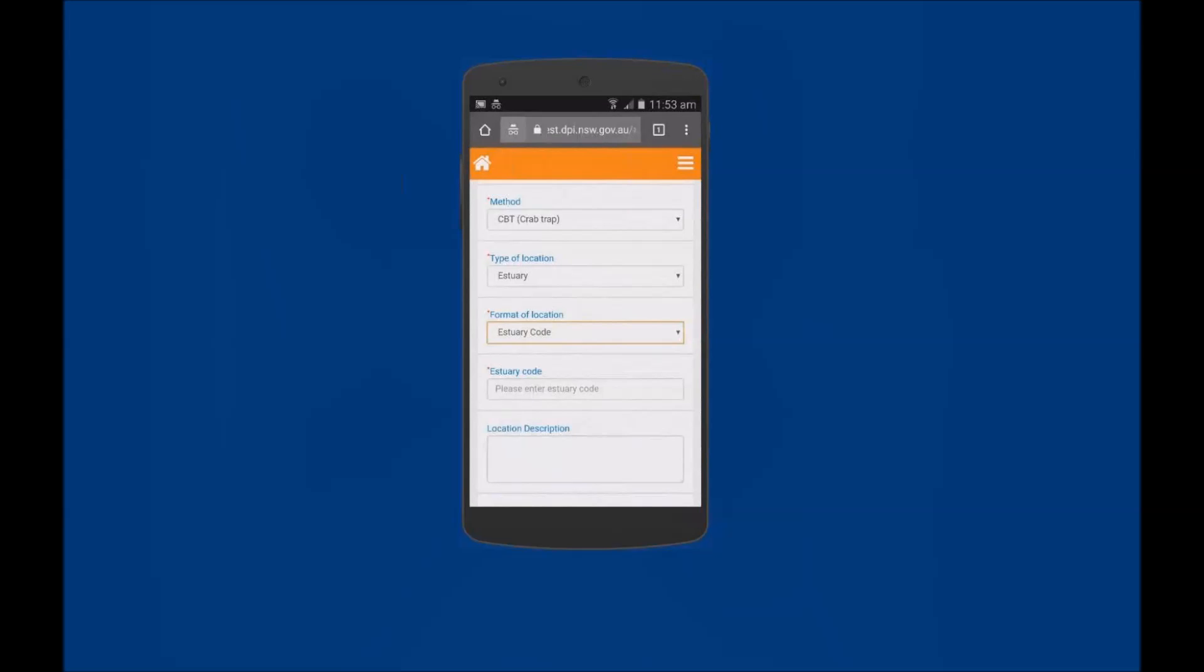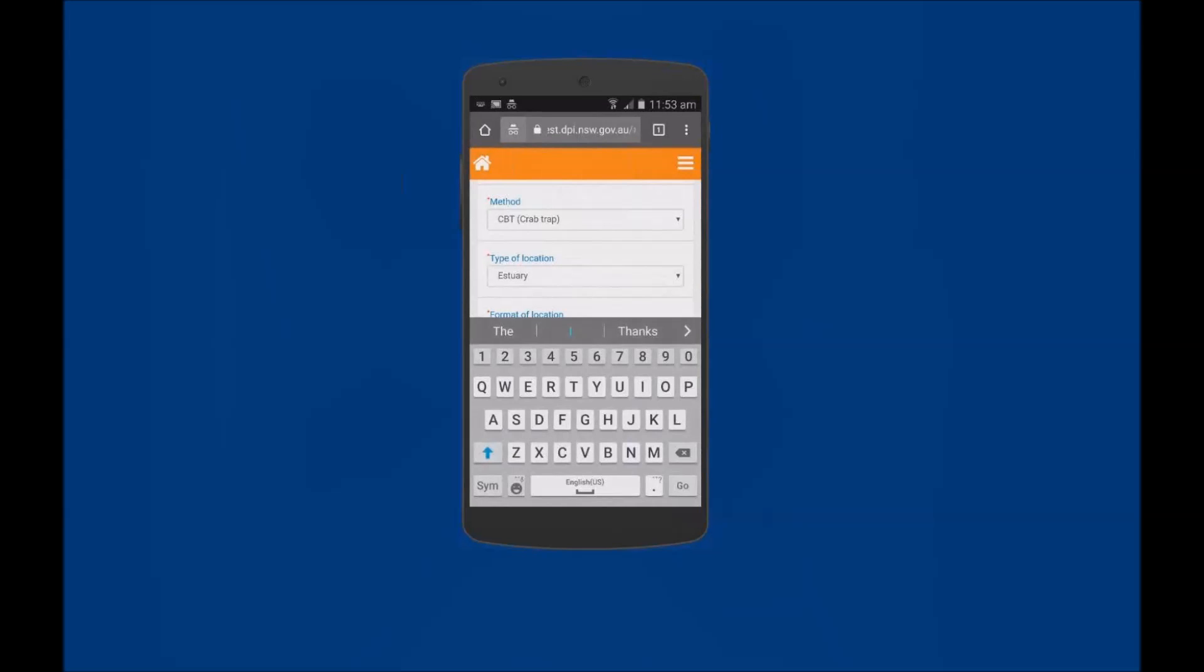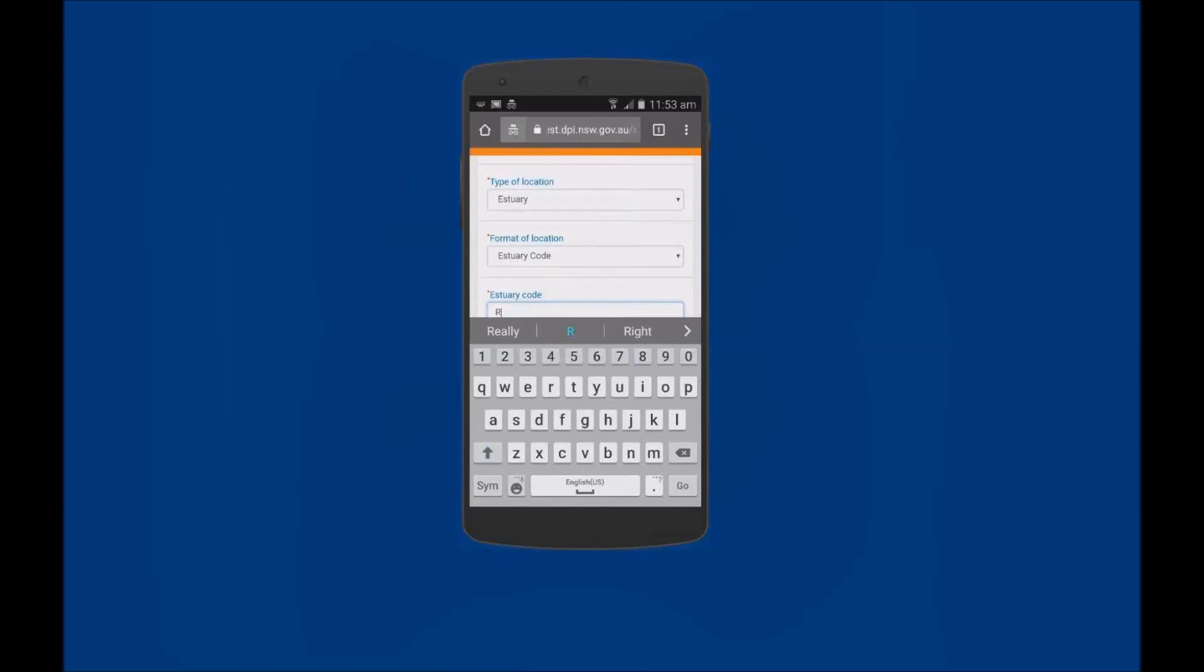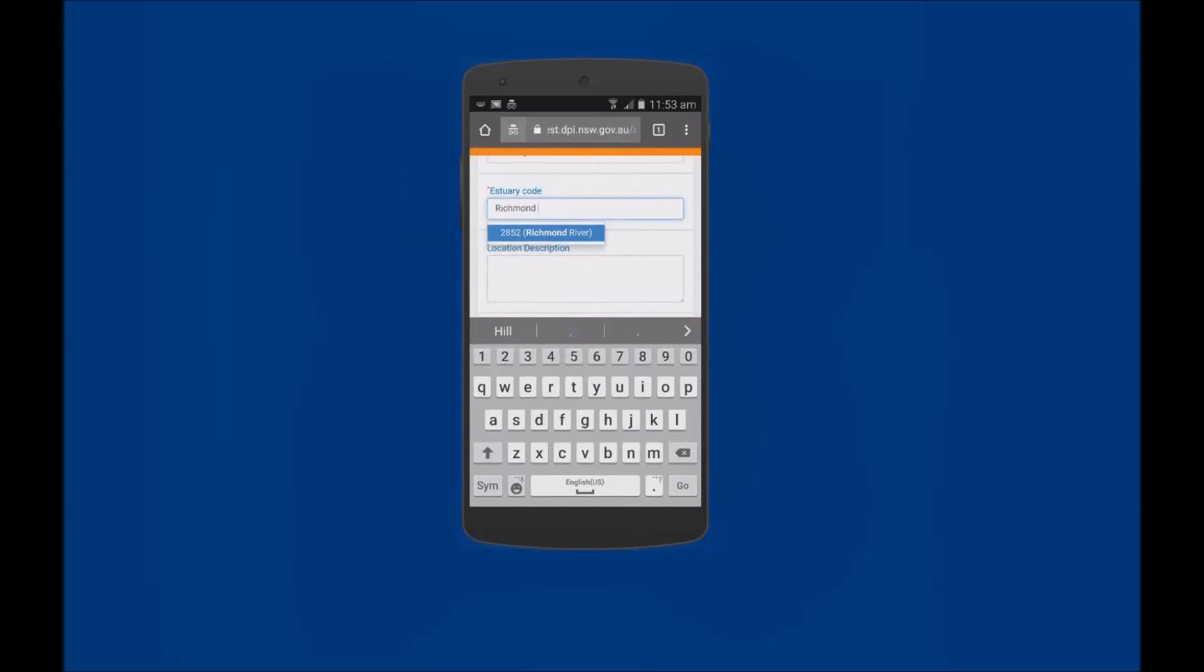Tap into the Estuary Code field and enter the name of the estuary, for example Richmond, and select the Code from the available list.